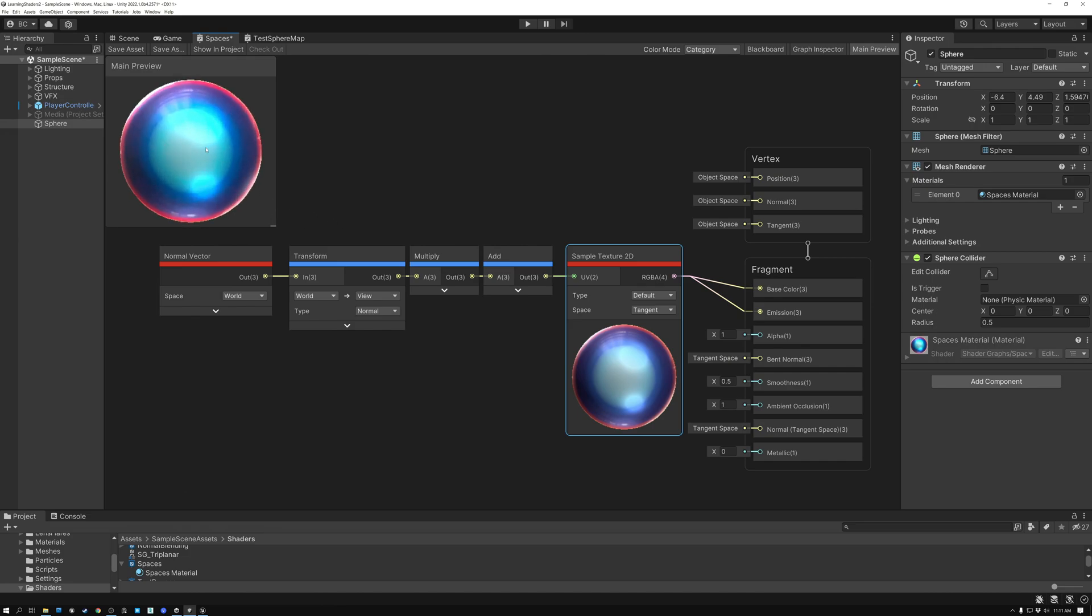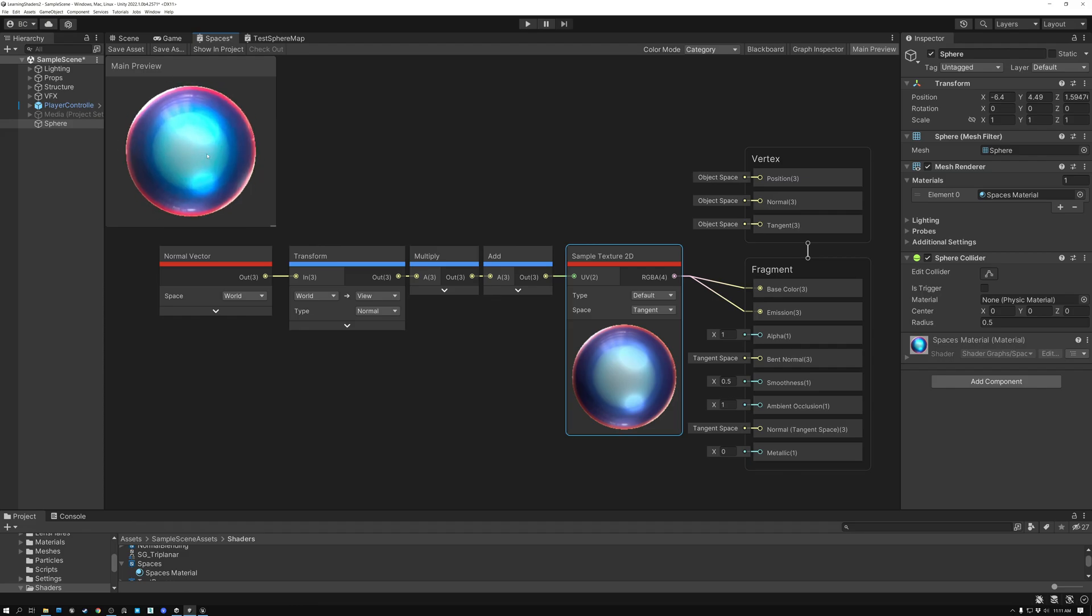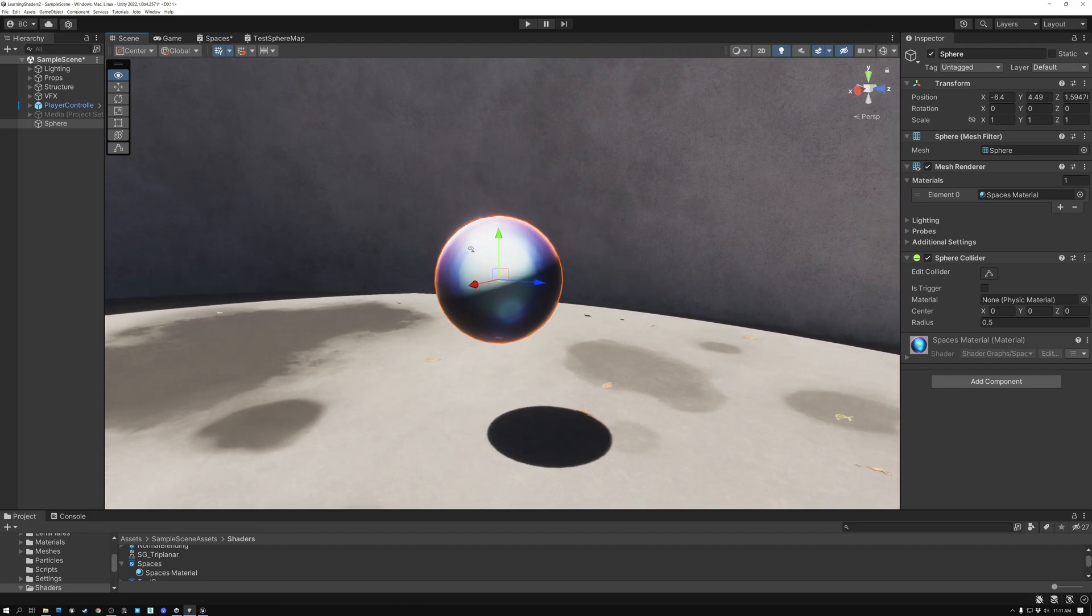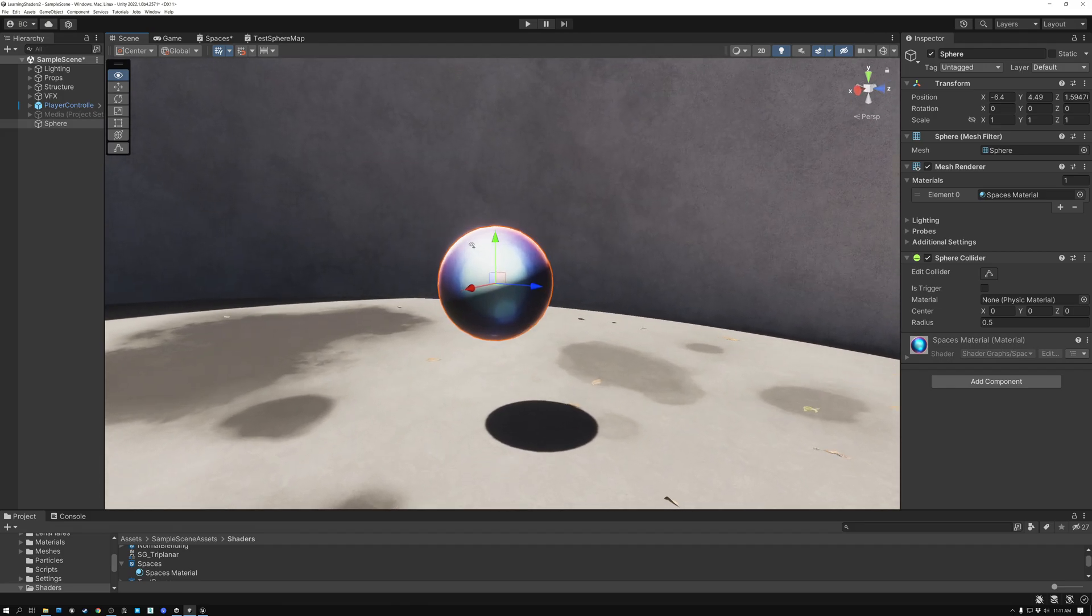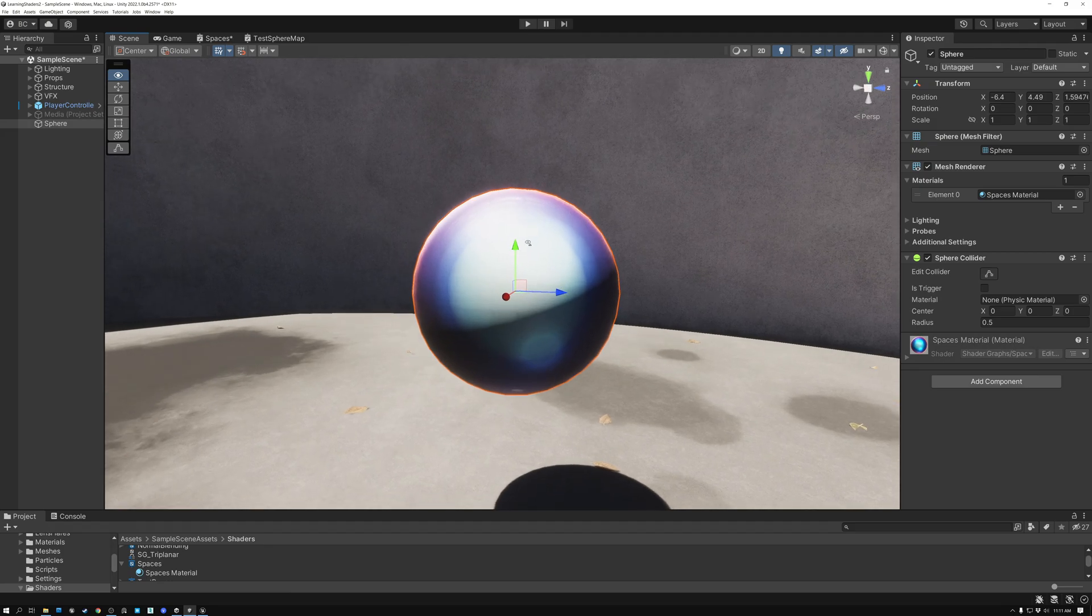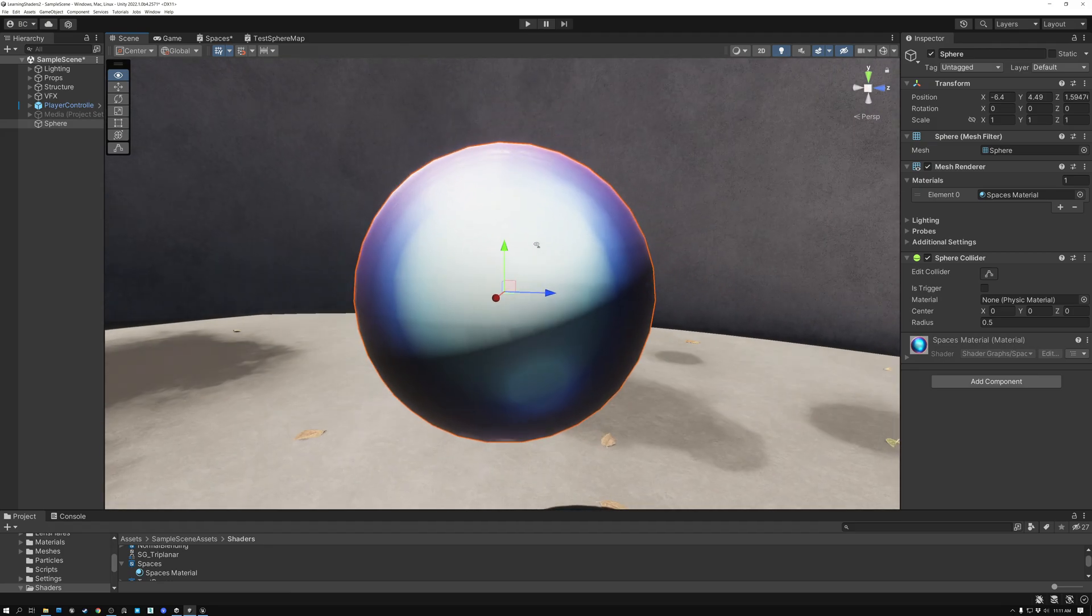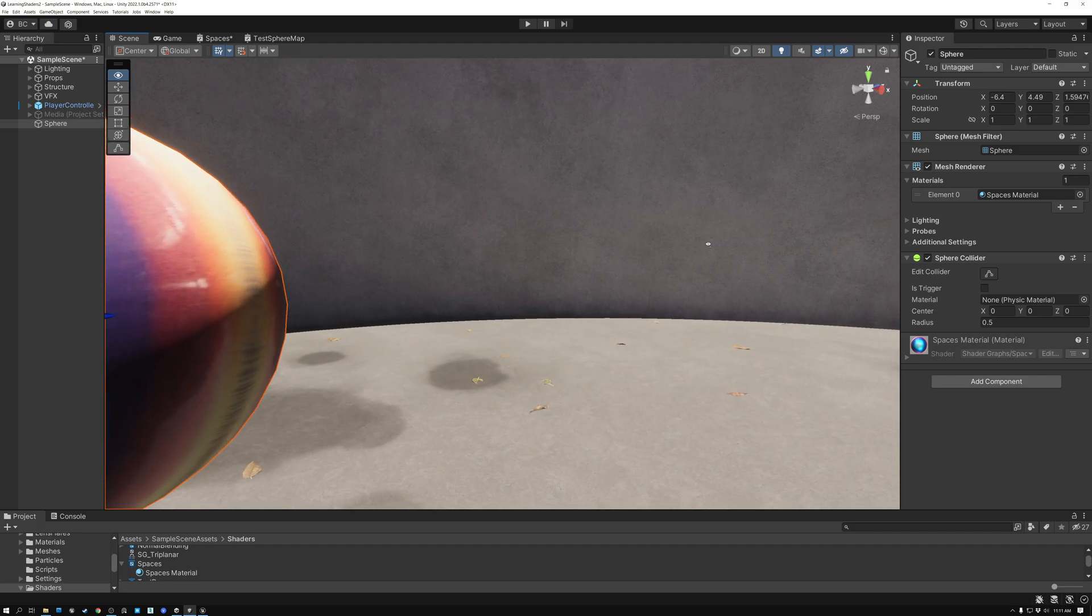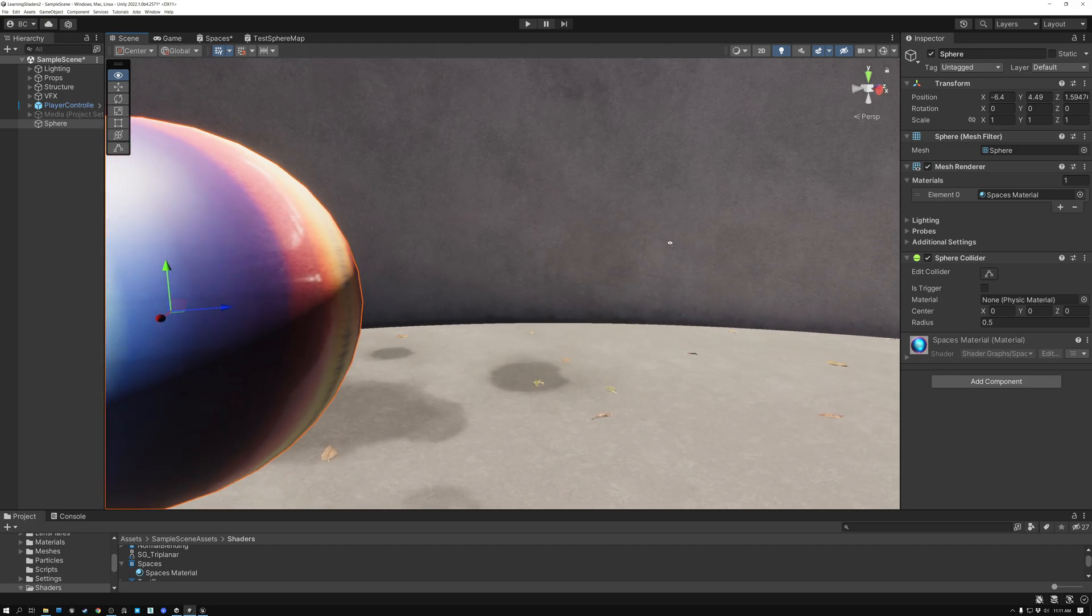It works great in our preview window here because we're staring straight at our mesh. But when we actually go into our scene, you can see that as long as I'm looking straight at our mesh, everything works fine. But if I come up close to the mesh and move off to the side, you can see that there's a problem here.